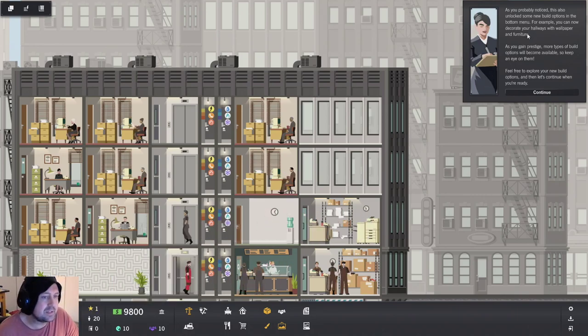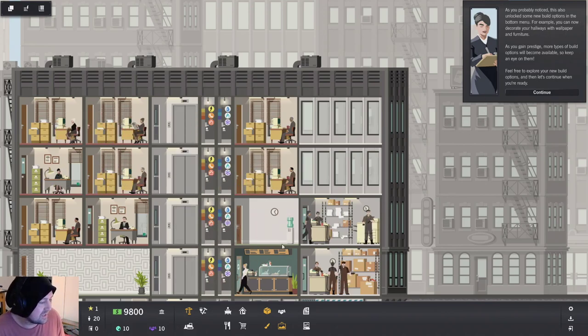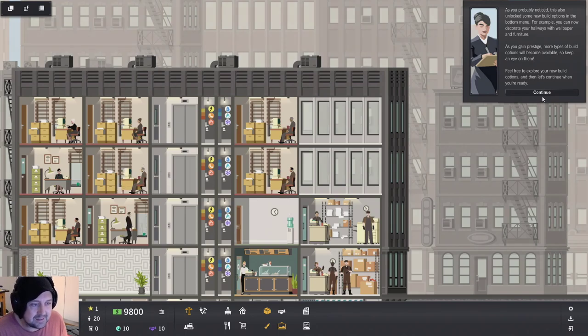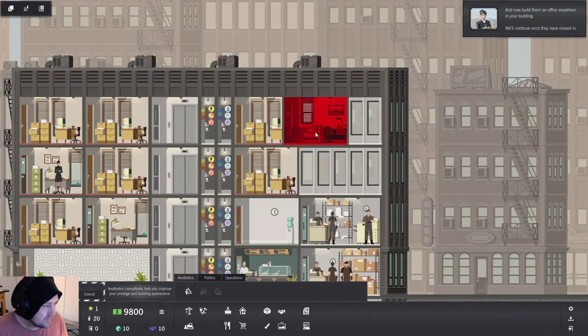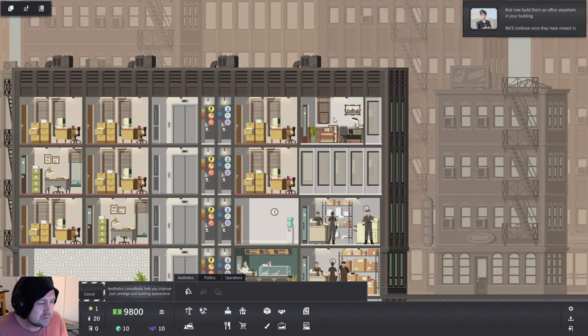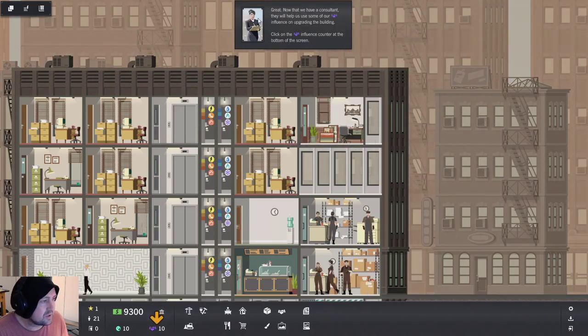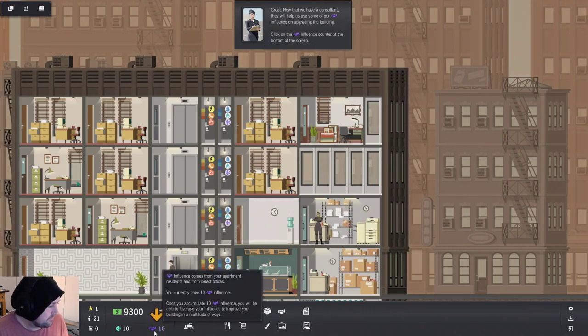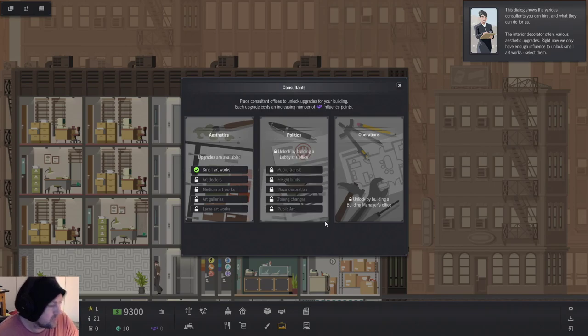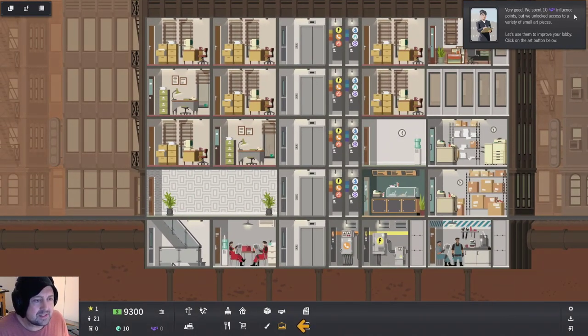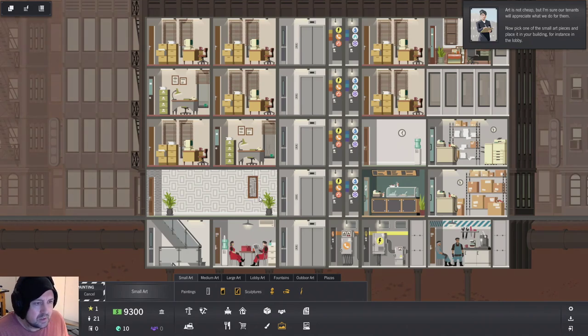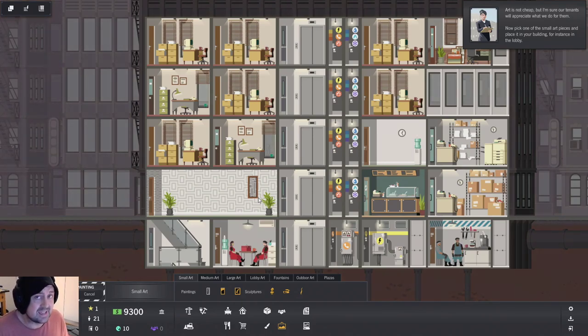As you probably noticed, they also unlock some new build options in the bottom menu. For example, you can now decorate your hallways with wallpaper and furniture. Can I now? As you gain prestige, more types of build options become available. That's the tech tree. Feel free to explore. Now build them an office anywhere in your building. Great. Now you have a consultant. They will help us use our something influence on upgrading the building. Small artworks. Provide a small prestige boost. Very good. We spent 10 influence points, but we unlocked access to a variety of small art pieces. Art is not cheap, but I'm sure tenants appreciate. Art's a tax write off. Did you know that? Art is for laundering money. Just saying.